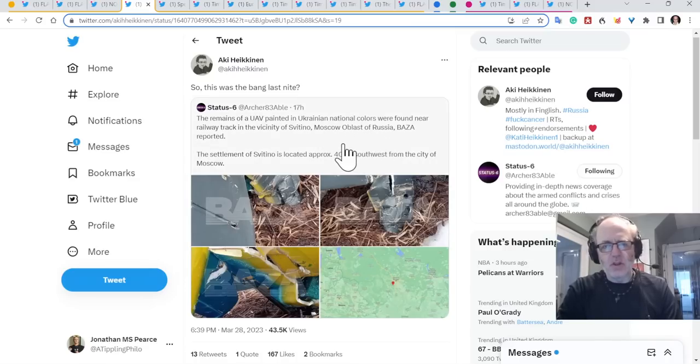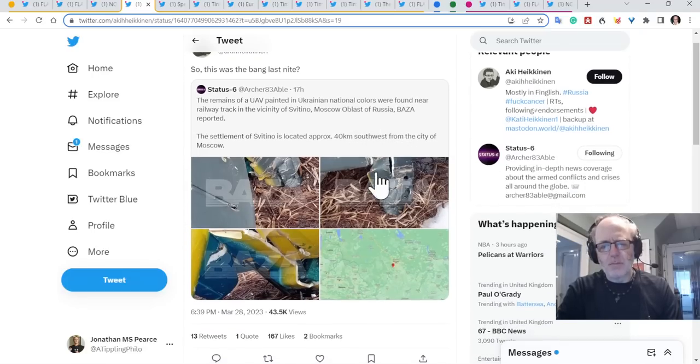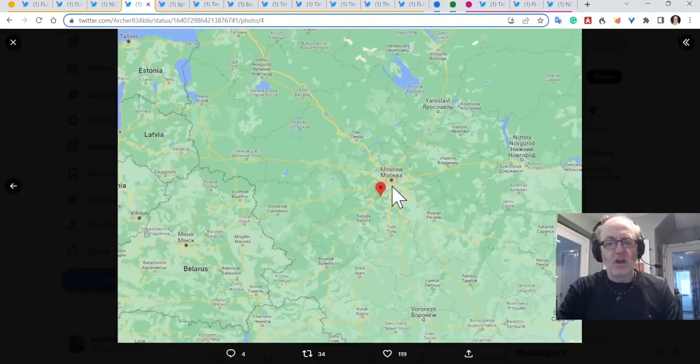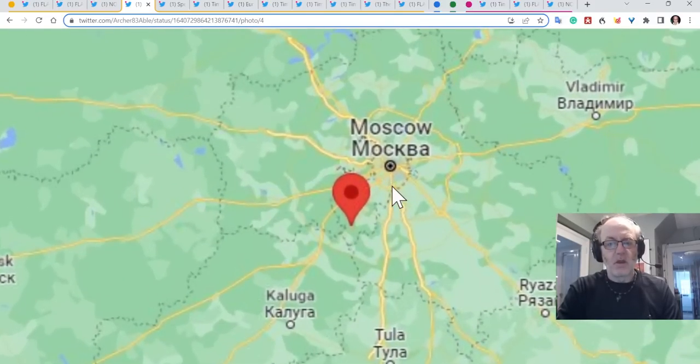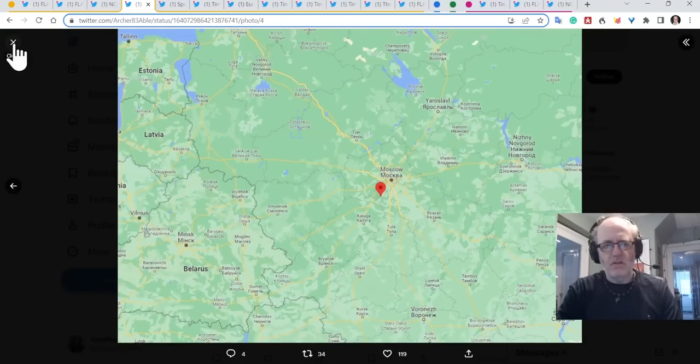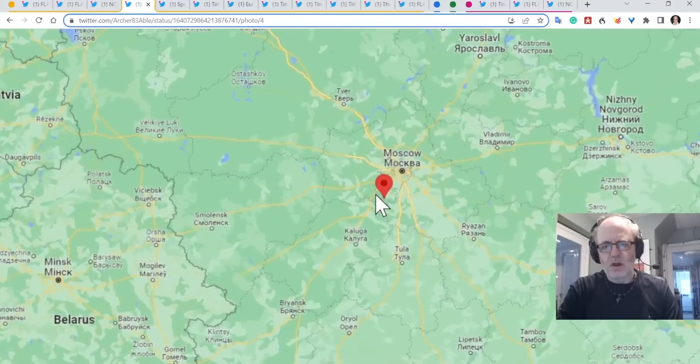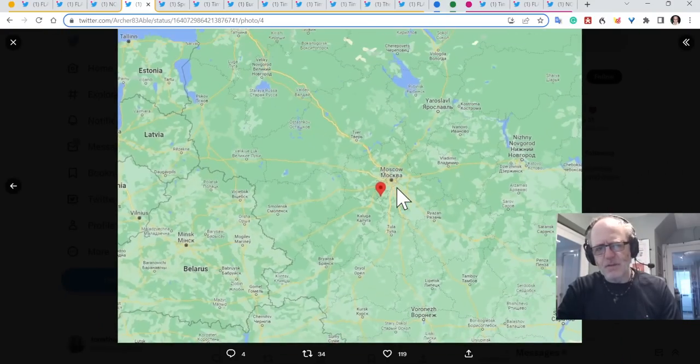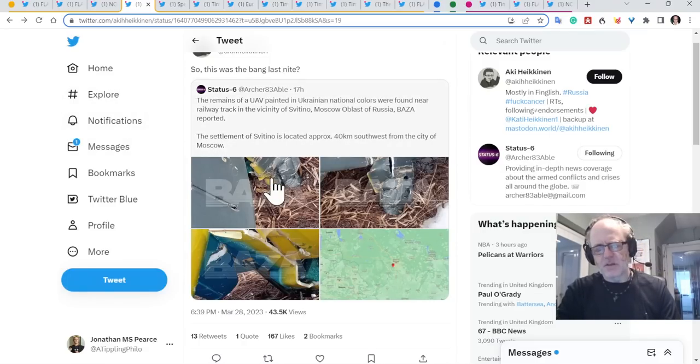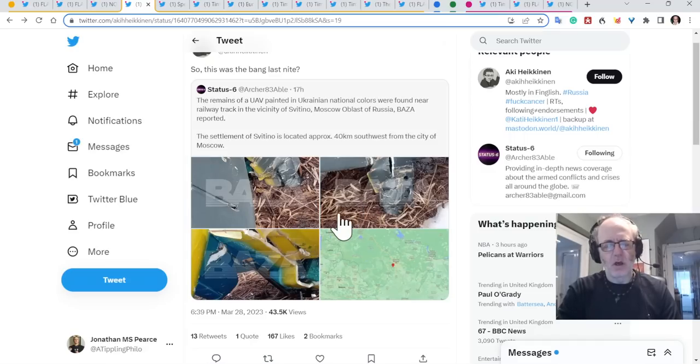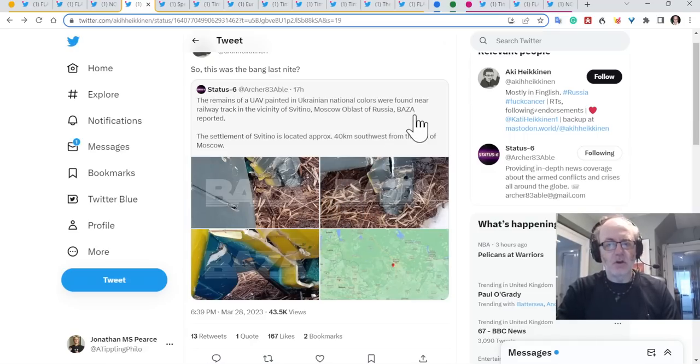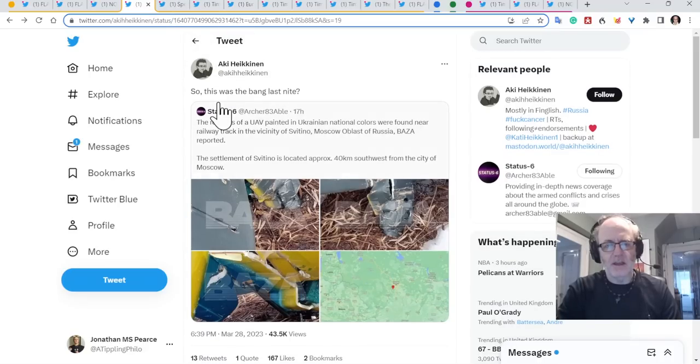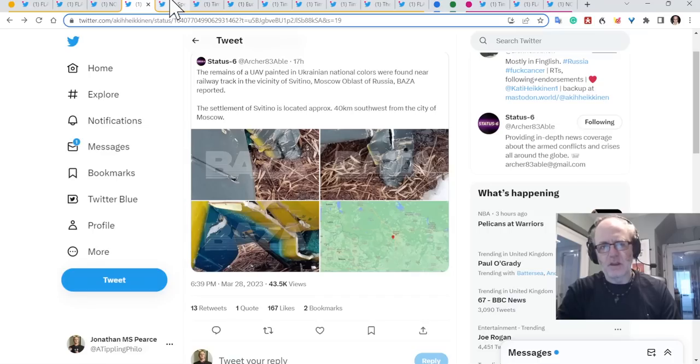So if we stick to air activity, this is remains of a Ukrainian drone painted in national colours found near the railway track in the vicinity of Svetino in Moscow oblast in Russia. Ukraine are sending a lot of drones over into Russia at the moment. But it's interesting to see how close these drones are getting to Moscow. And if that is indeed a Ukrainian drone, it's not some kind of intricate psyops operation.